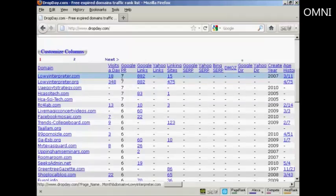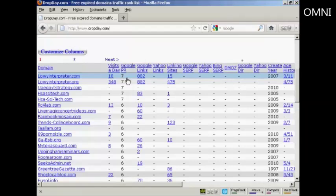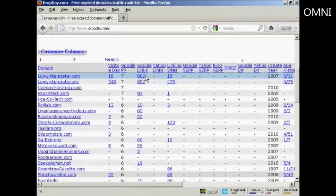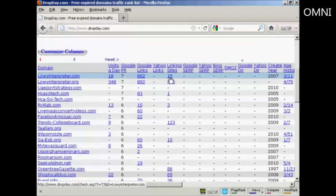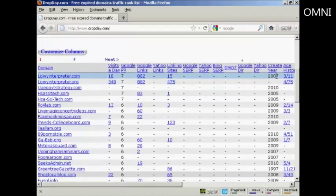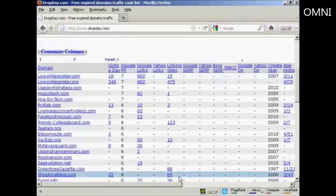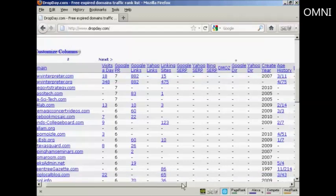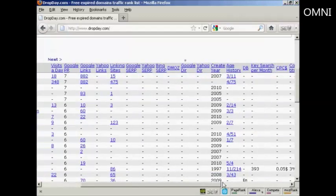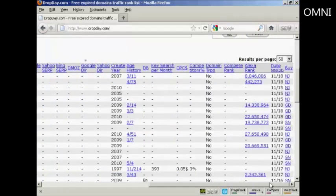gets 18 visits a day, has a Google Page Rank of 7, 882 Google links, 15 linking sites, and it was first registered in 2007. And if I scroll along to the outside here,